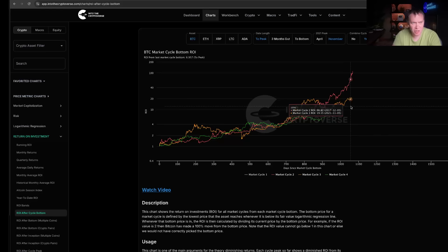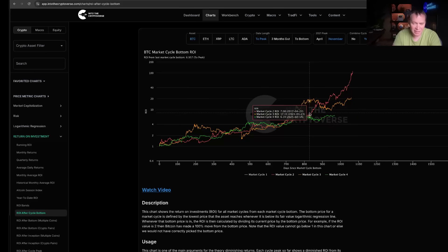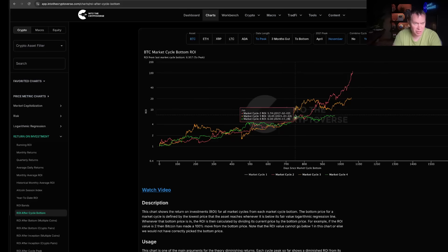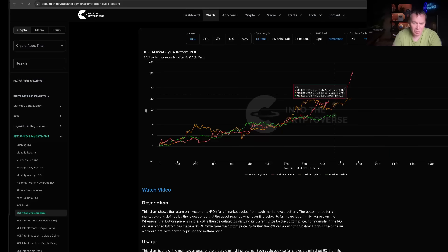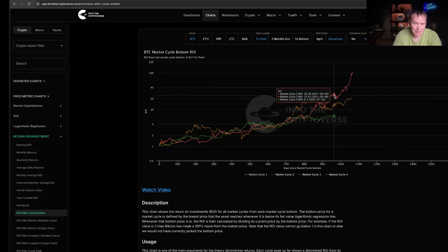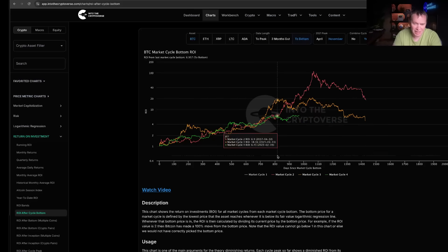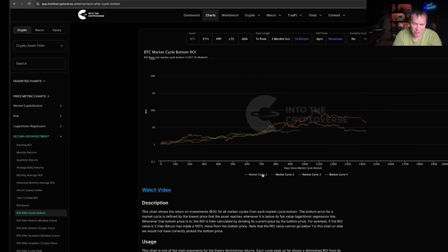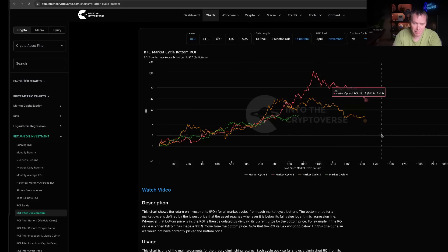We are still seeing diminishing returns. We'll see if that changes, but keep an eye on this chart as the months fade away. I would say don't forget about this chart—by the end of this year it could come in quite handy.